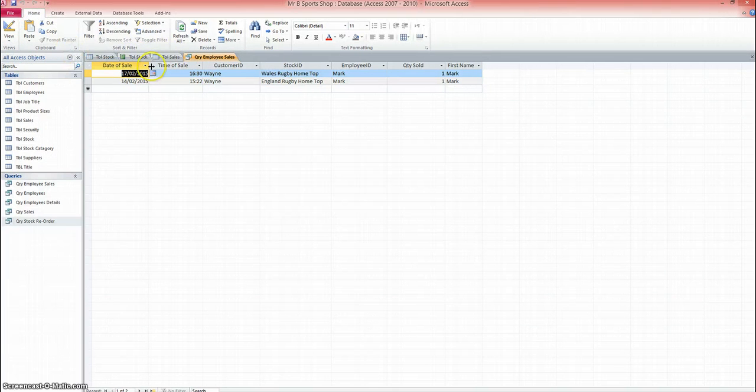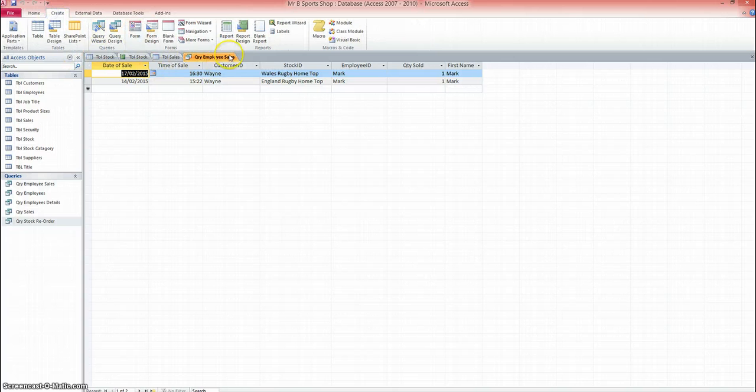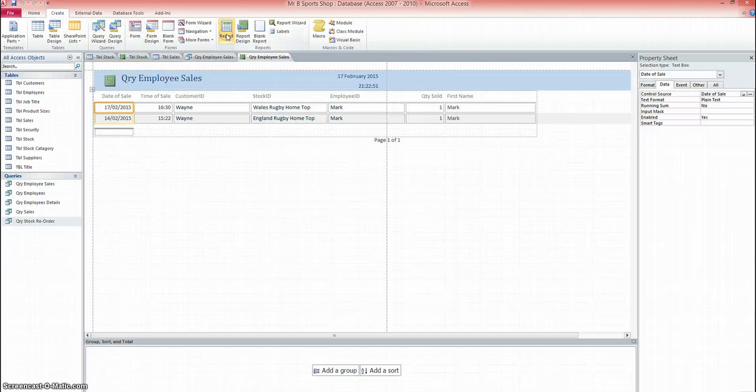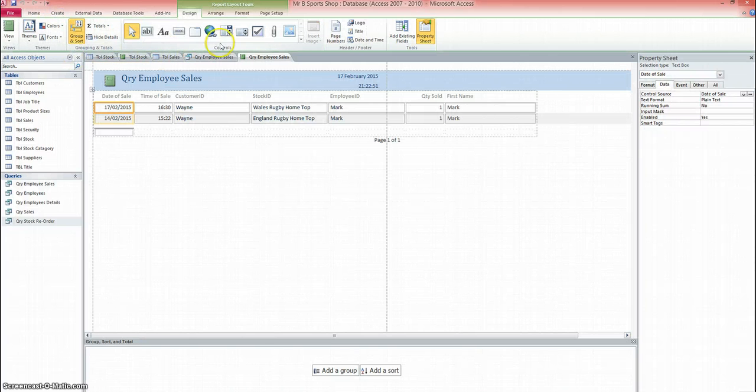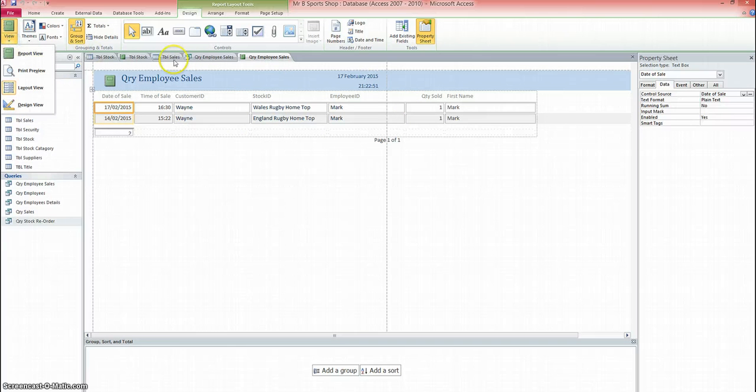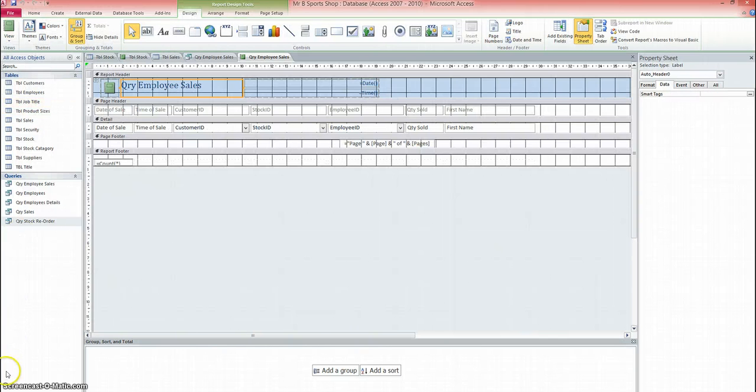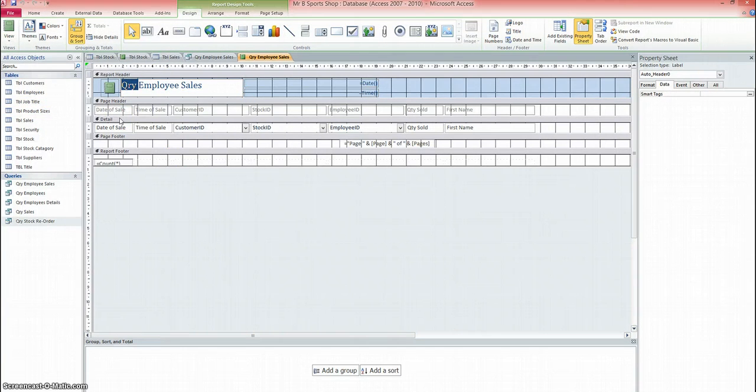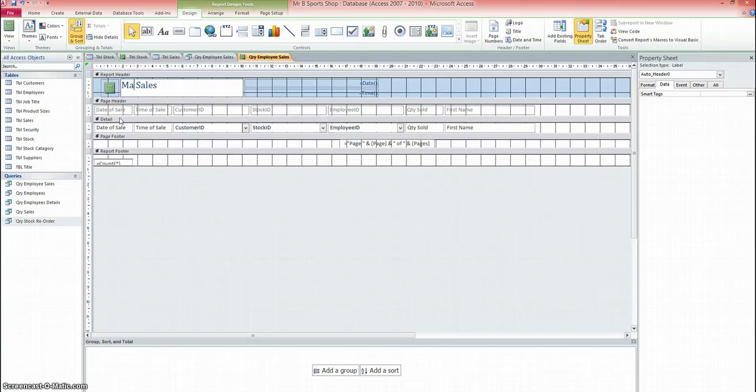I'm going to go back to create, report. And now I've got the information from my query as part of a report. I'm going to have to change this design. So I'm going to go to view and design view. I can change the title of the report. So I don't want a QRY there. So I'll put that as Mark's sales report.